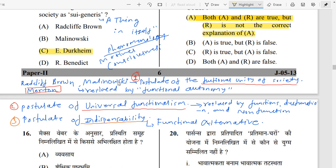Radcliffe Brown and Malinowski gave the theory of Functionalism. The assumptions of Functionalism involve three important things. First is the Postulate of Functional Unity of Society — every part of society is connected to each other and functions together. Religion and education, religion and family, family and education are all connected. But Merton criticized this and replaced it with Functional Autonomy, saying that in the modern era, some institutions work with autonomy in society.